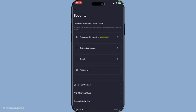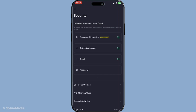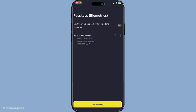Now within the security menu, look for the option labeled passkeys or sometimes biometrics. This is where Binance allows you to manage your biometric security settings. A quick tap on this option will bring up your existing passkey settings.